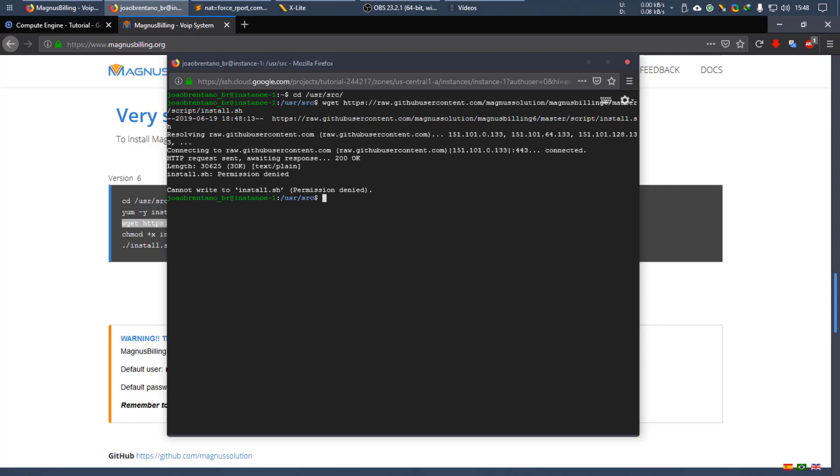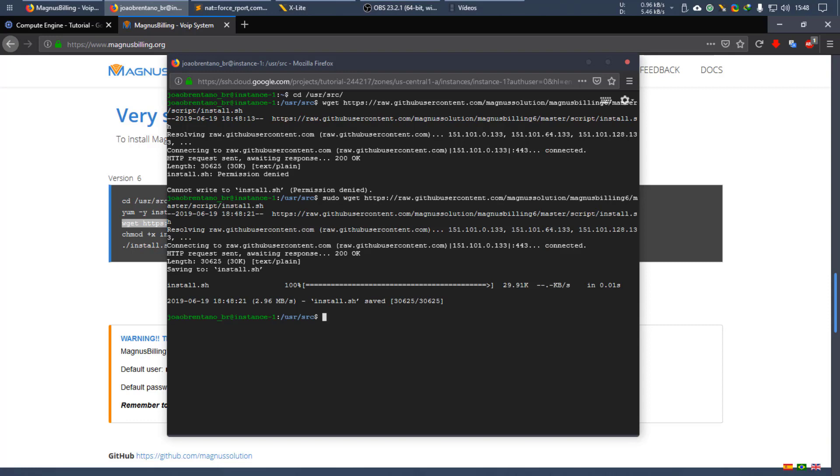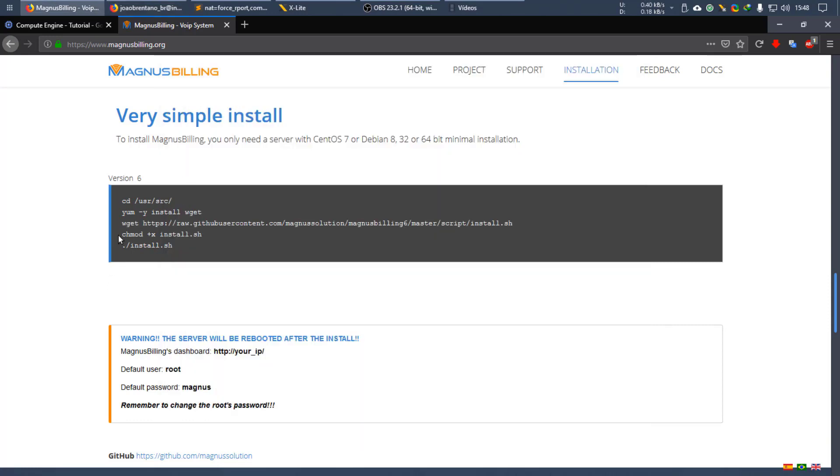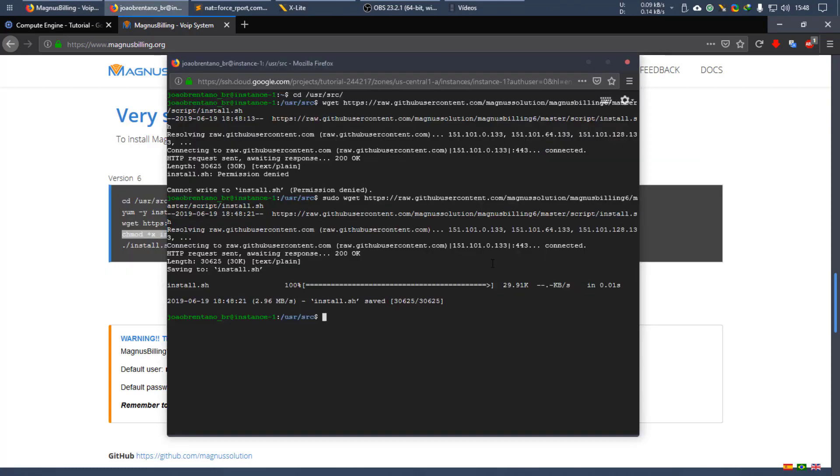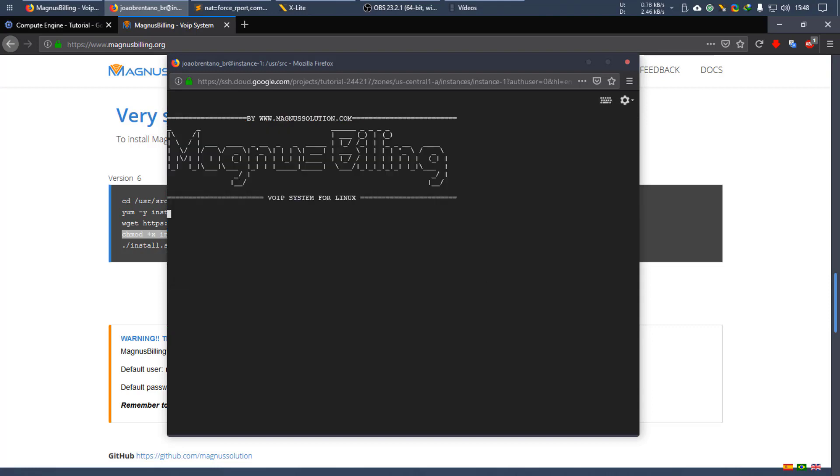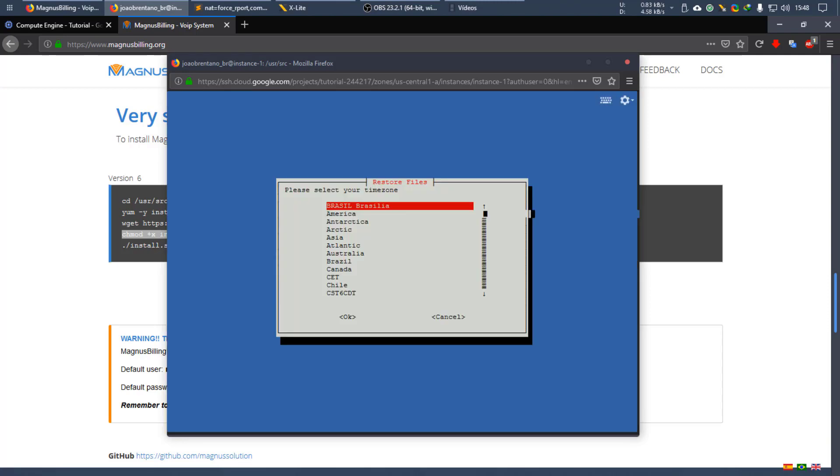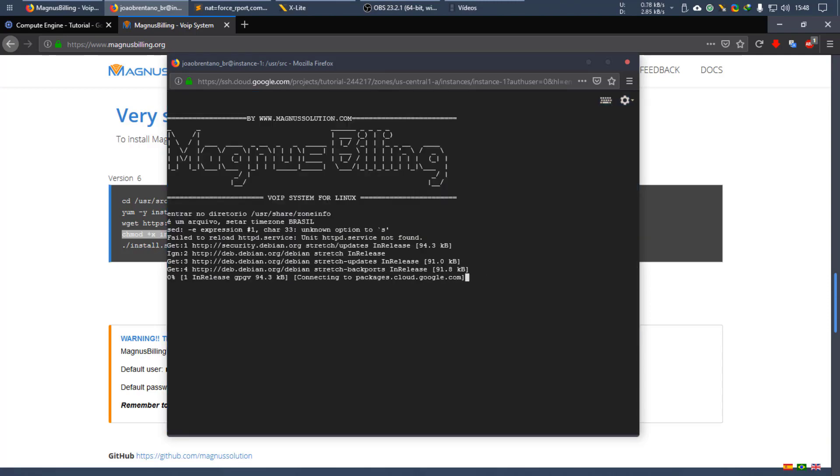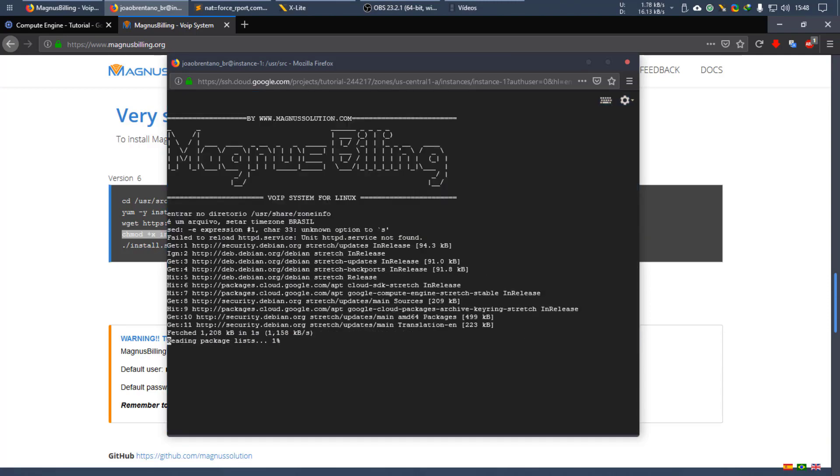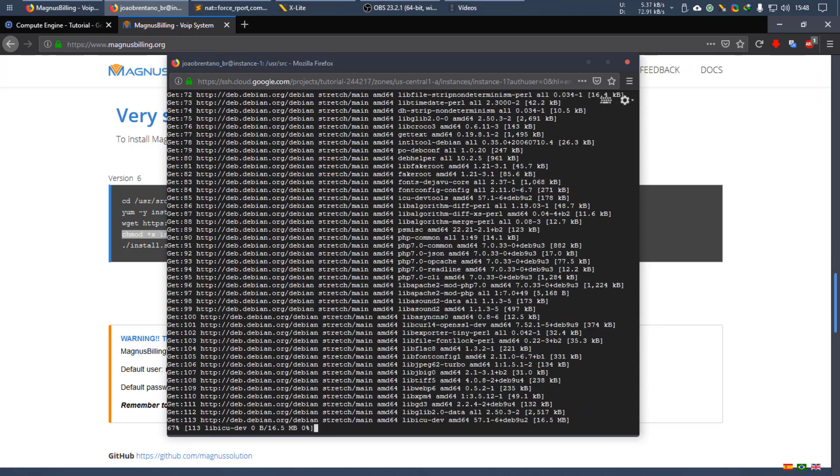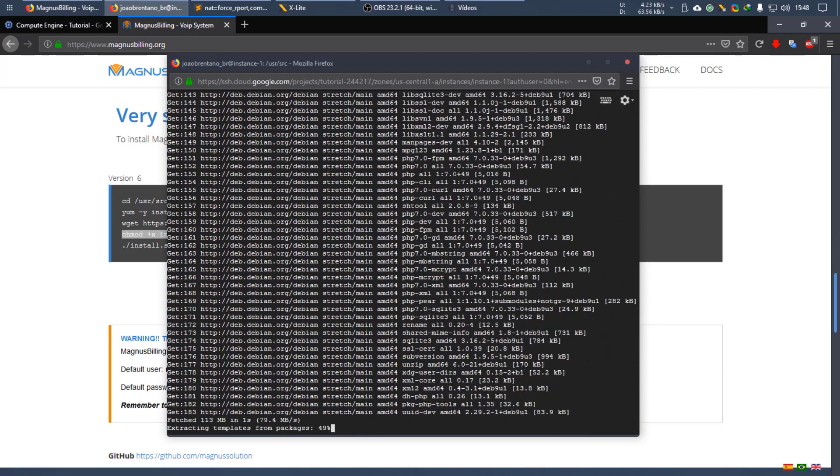Also do not forget to use sudo before because we're not logged in as root, so it has saved correctly. Now we need to give our install script permission to run and then run it. Okay, so now the install process has started. You just need to select your timezone and this script is going to install Magnus Billing automatically.